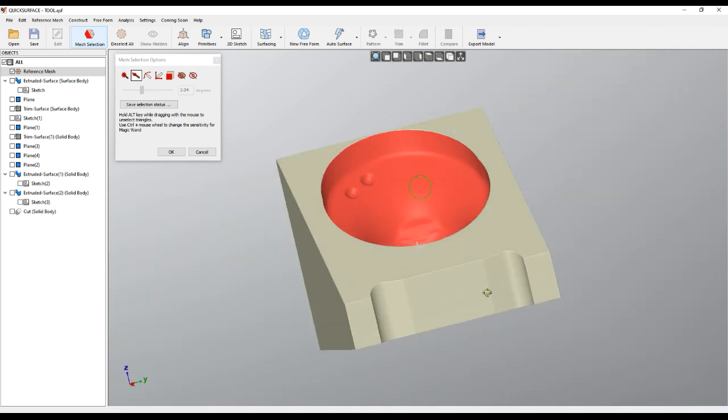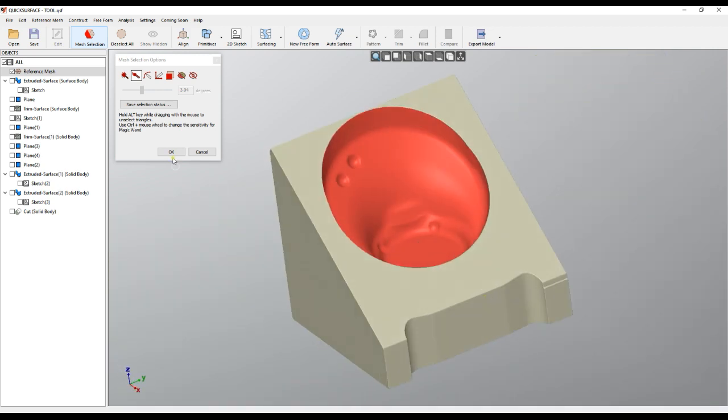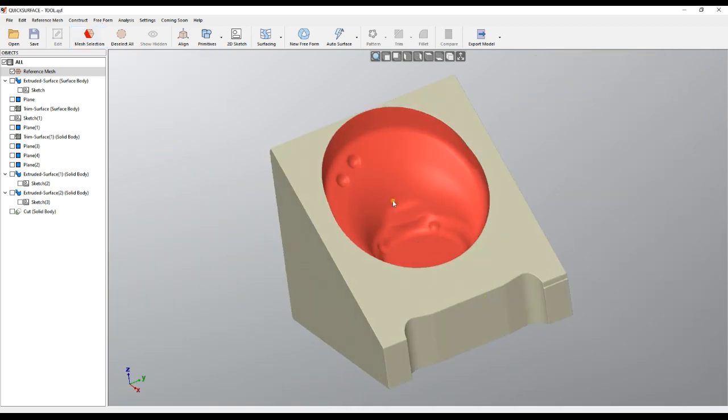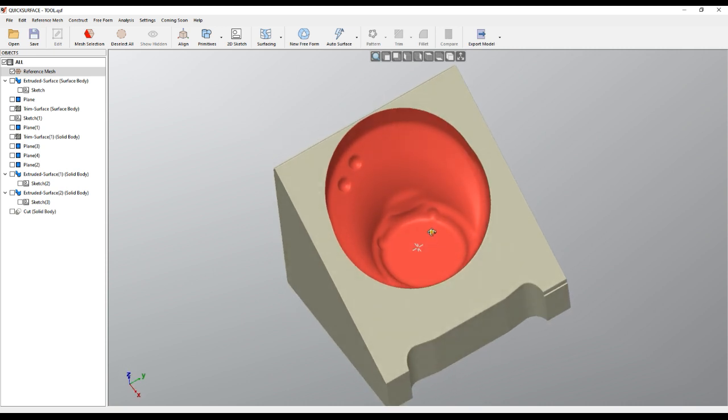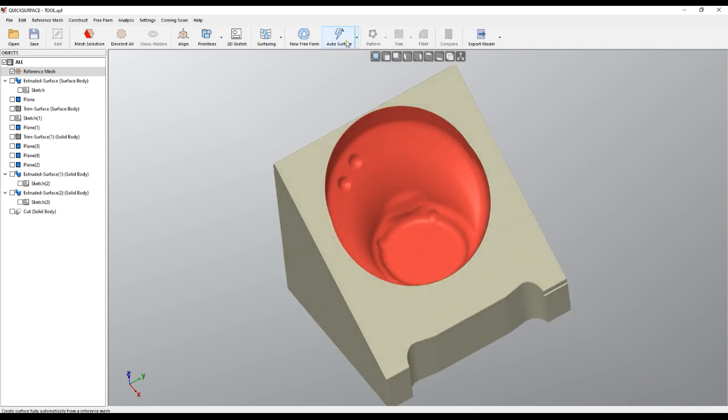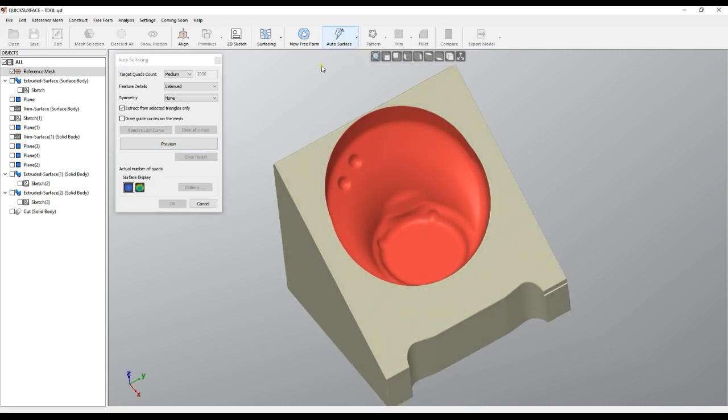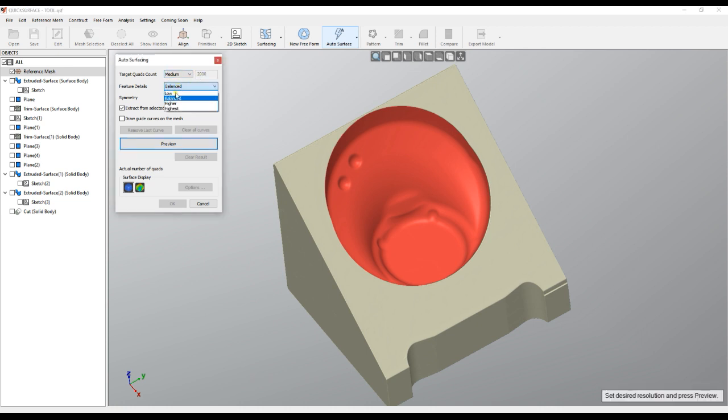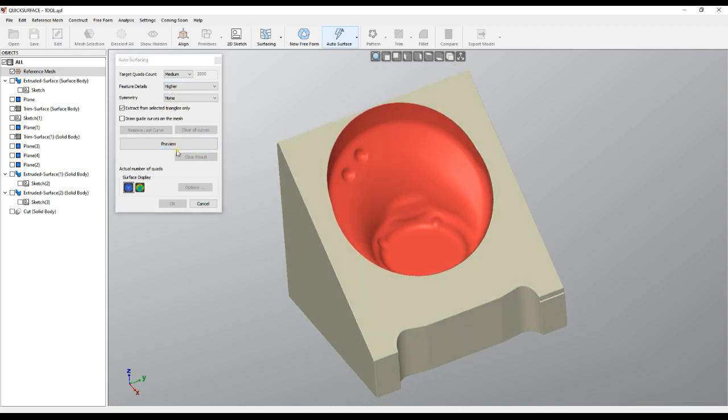And now how we can attack this case. I will use auto surface. You don't need to adjust, you can leave the default values, or maybe in this case I can set a bit higher details. And then press preview.